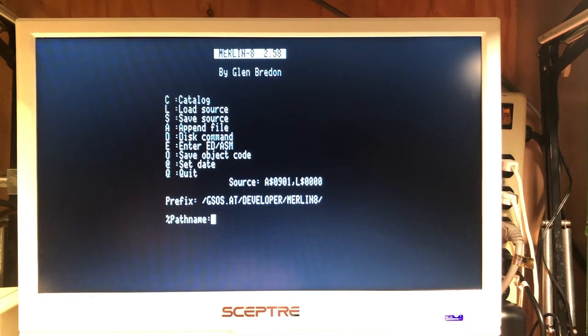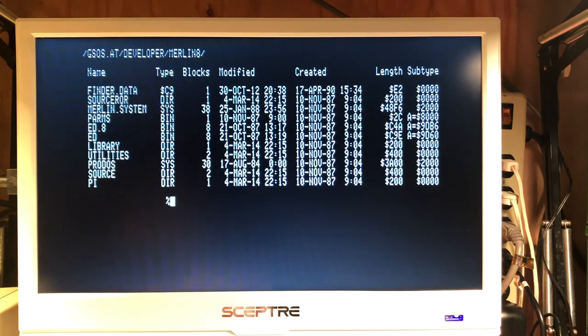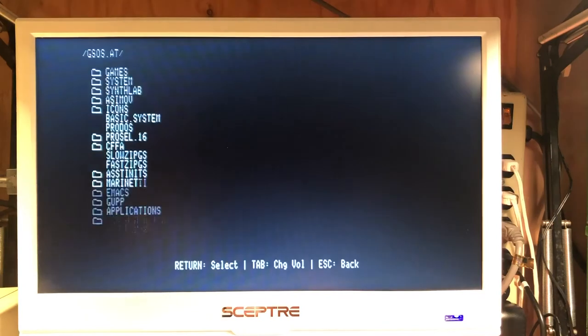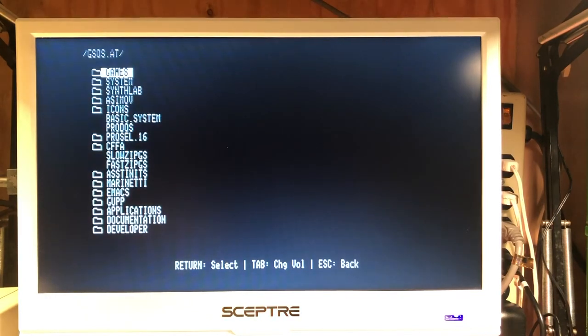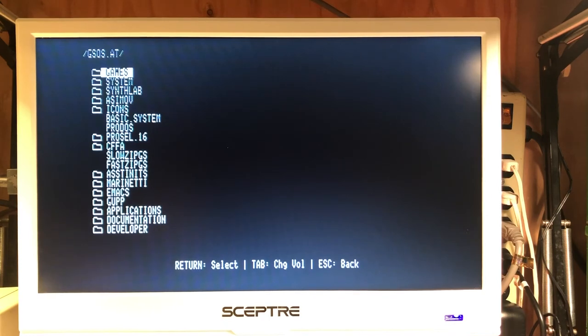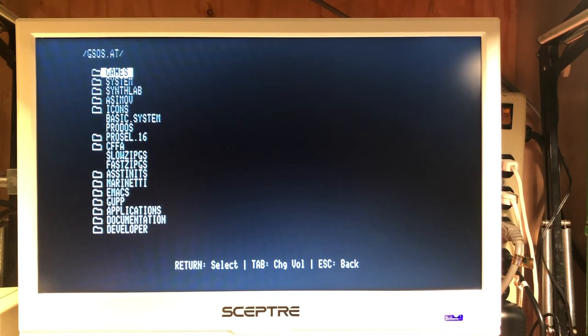We can catalog, see the files. Exit back to ProDOS. So this is how we can swap out the virtual disk images for our Apple II on the fly.